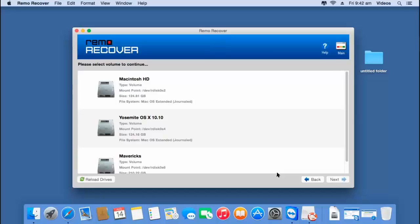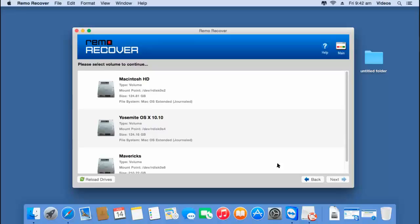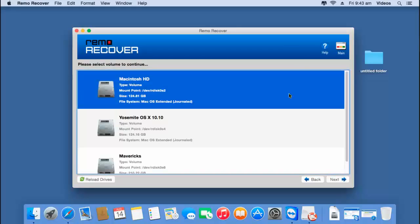On the next screen you will find a list of all volumes present on your Mac hard drive. Select the volume from which you are looking to recover data — the volume that was lost after formatting your Mac hard drive — and then proceed ahead by clicking the Next button.